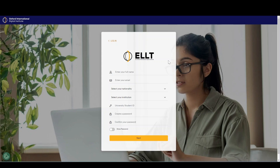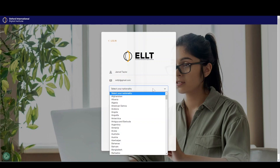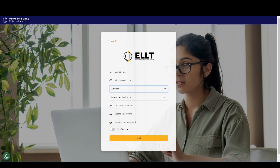To begin, you will need to register an account on the Oxford ELLT Portal. To do this, please complete the registration form with the following information: your name, email address — this should be an active email address you have access to and check regularly — and your nationality.